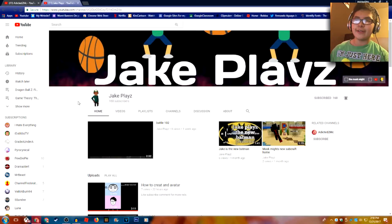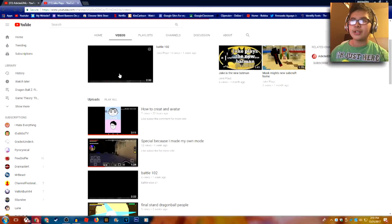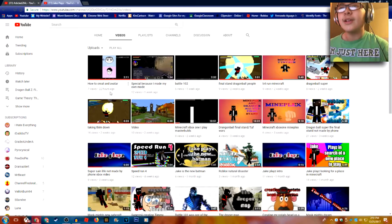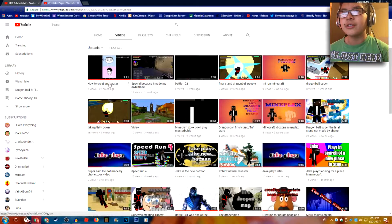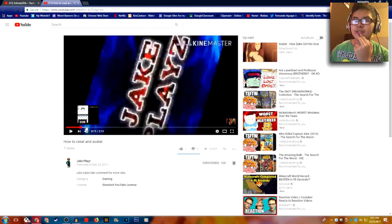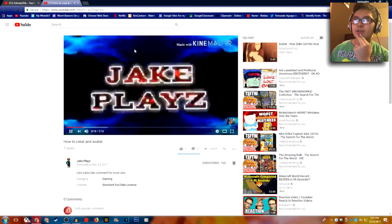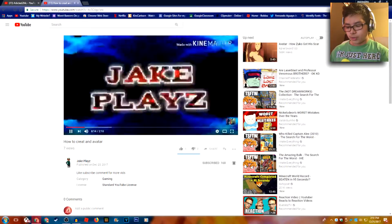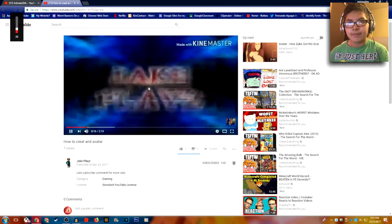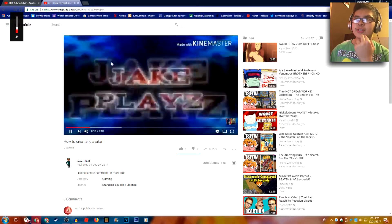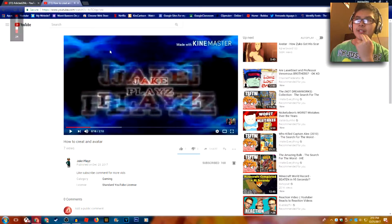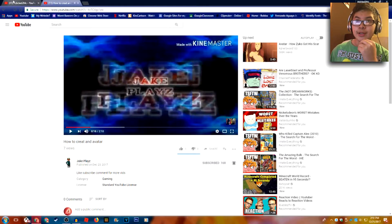I should not have more subscribers than him. He makes quality content — look at this. How to create an avatar. That's quality content. Just look at this intro — this is a quality intro. That's a better intro than mine.